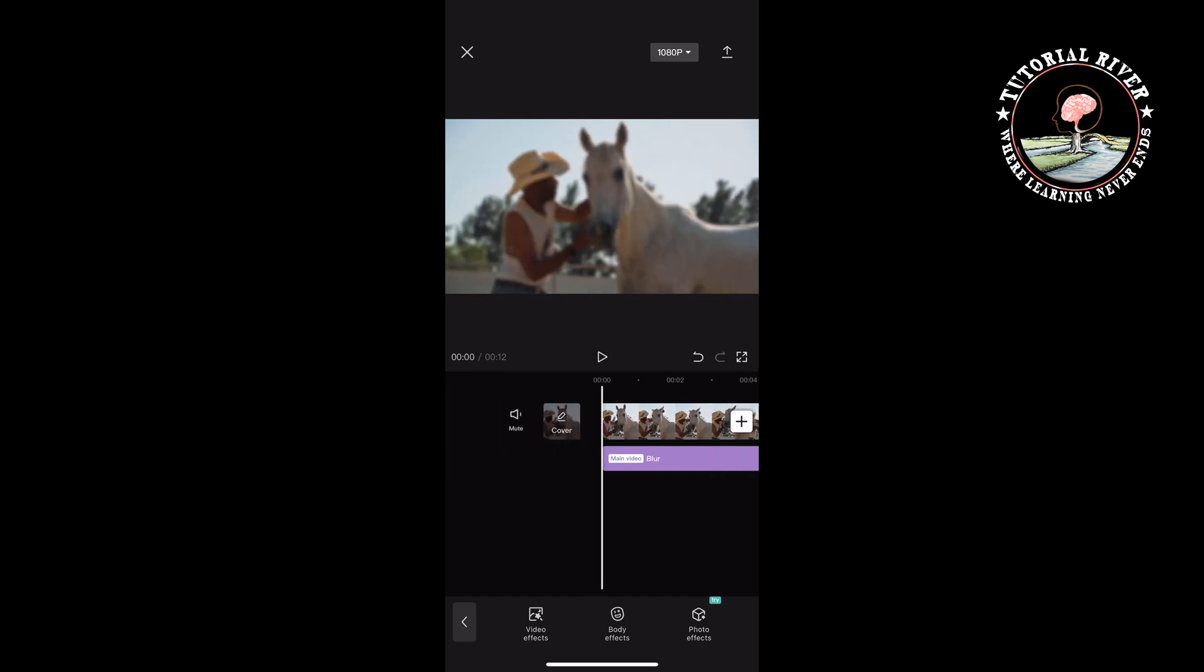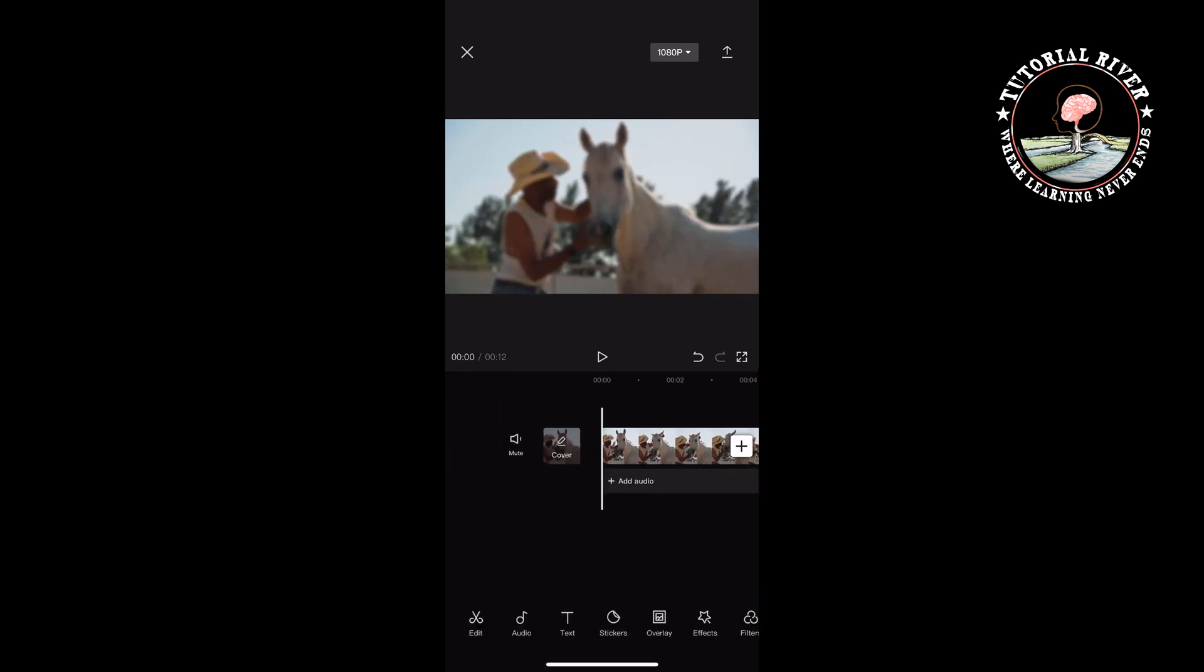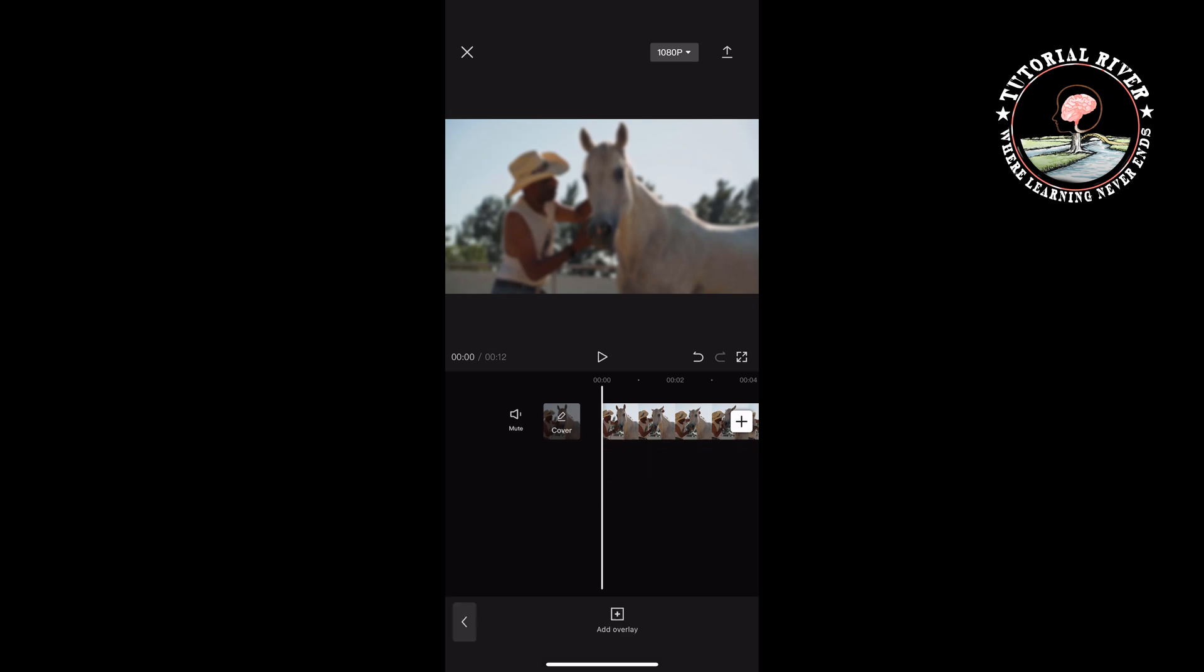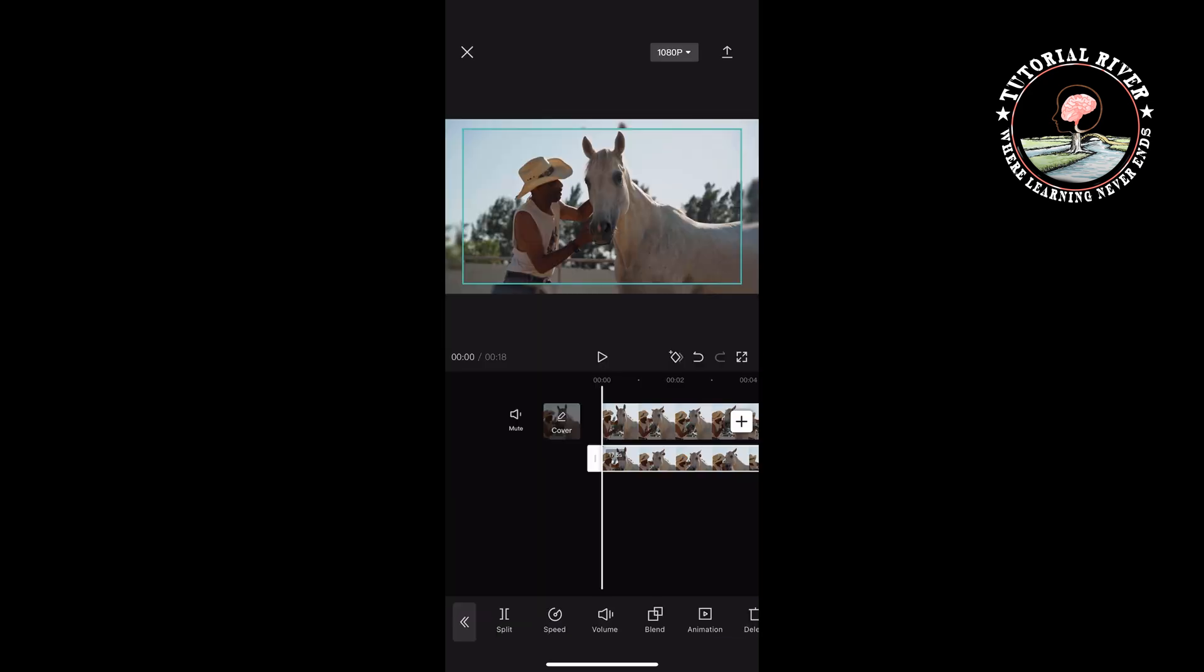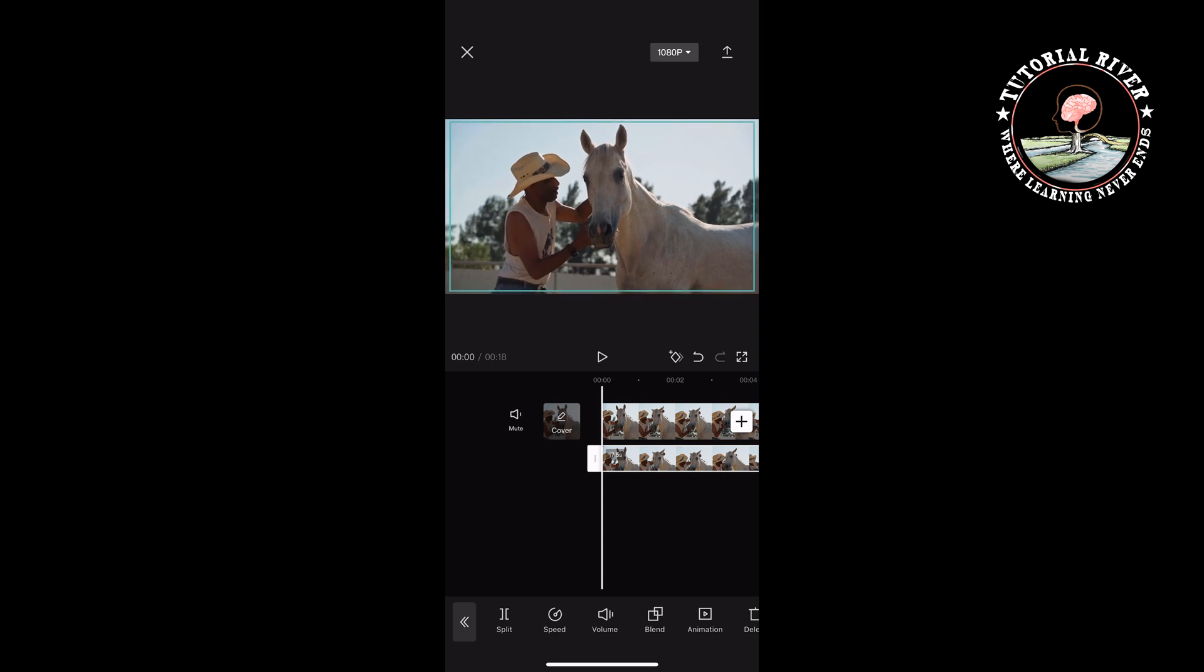Now tap on overlay, add overlay, and select the video again. Pinch to make the overlay video equal to the original video.